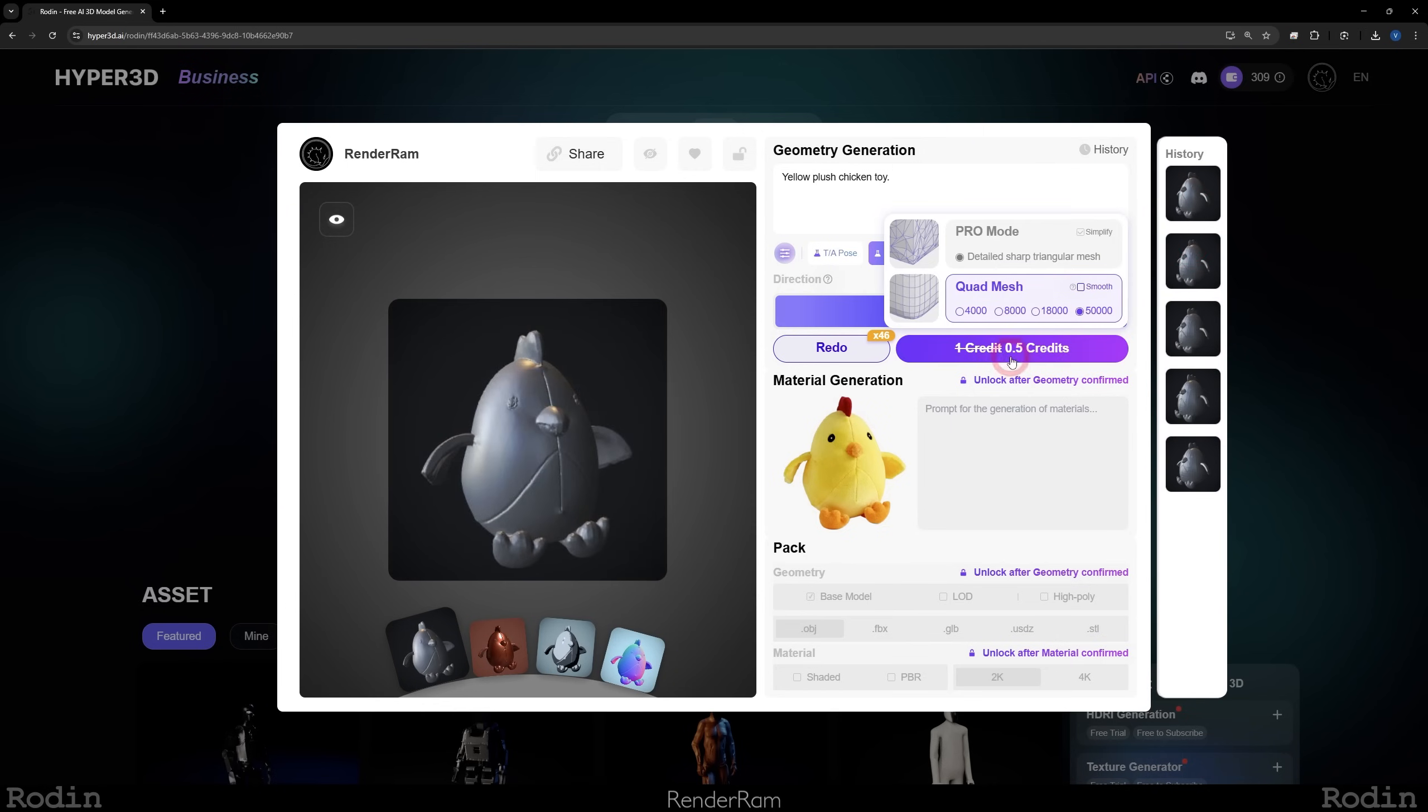When you hover over the confirm button, you can see that if you want to go to the pro mode or the quad mesh mode. Quad mesh mode is going to give you nice topology. Pro mode is this super triangulated mode, and why is it actually called pro mode? Because that's the raw data being exported from the AI. The quad mesh is pretty much the retopology, like automatic retopology done on the object.